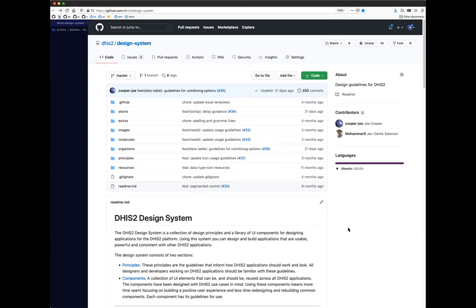Everyone should be able to see my screen now. Hi everyone, I'm Joe Cooper. I'm a UX designer here at DHIS2. I'm going to give an introduction to the DHIS2 design system, what it's for, what it can help us with, and so on.